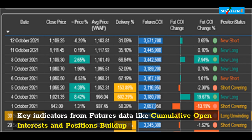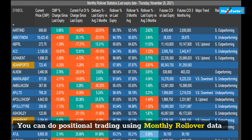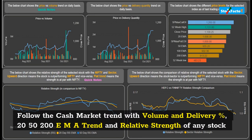Key indicators from futures data like cumulative open interest and positions build-up are also available. You can do positional trading using monthly rollover data.